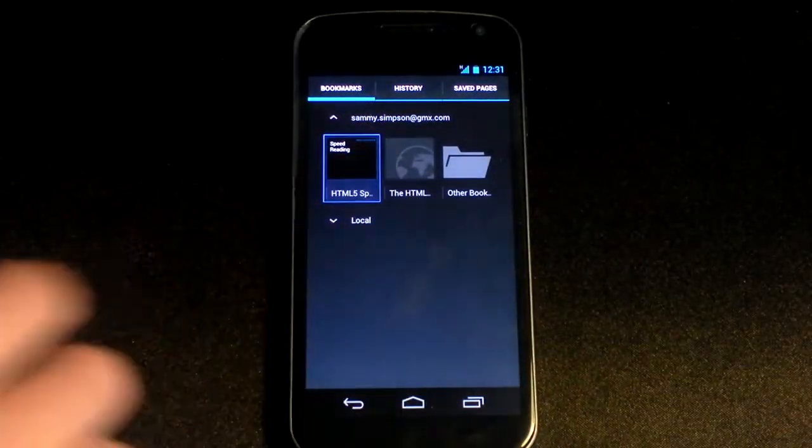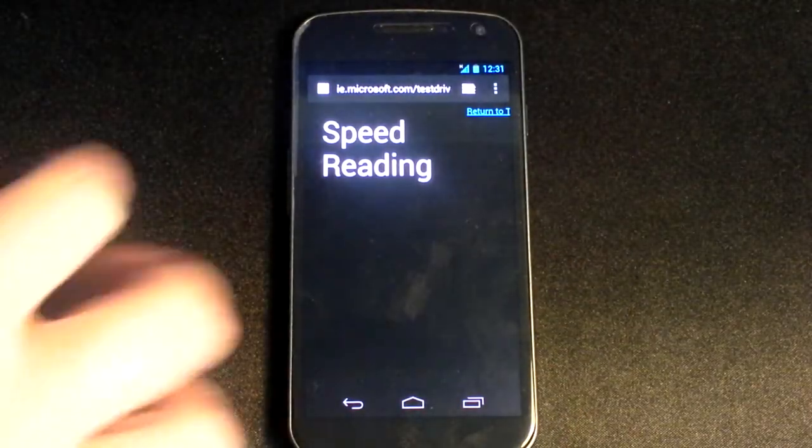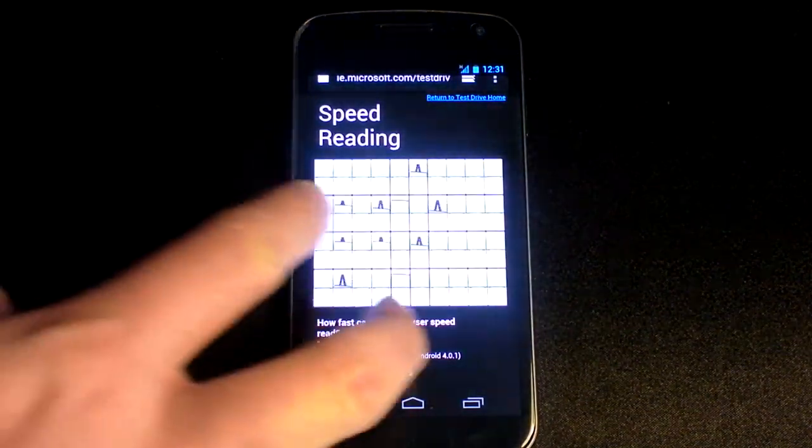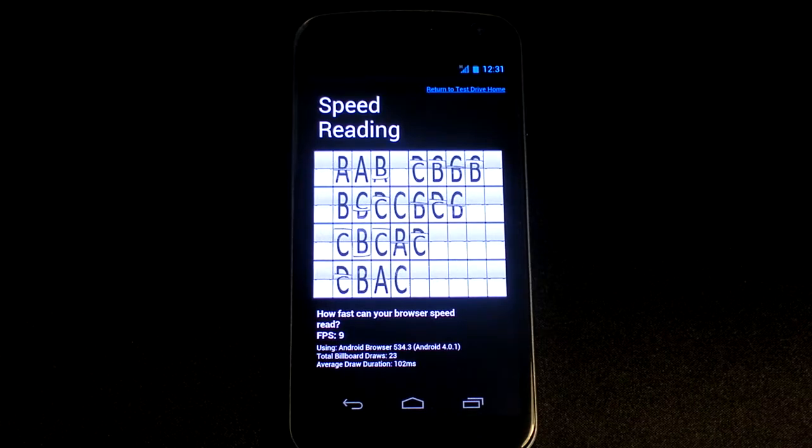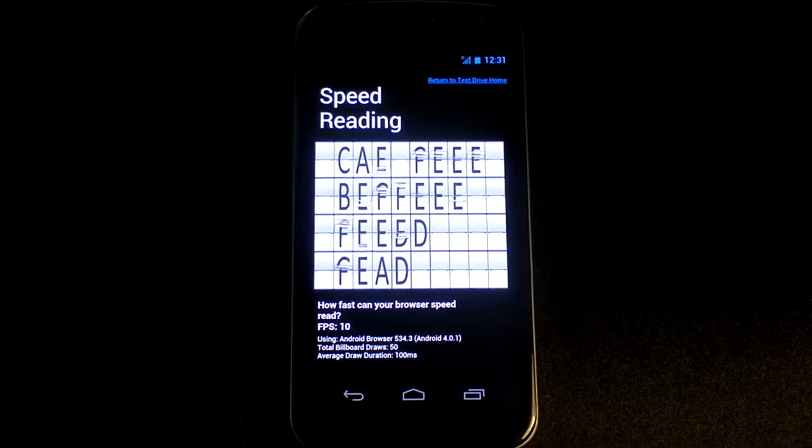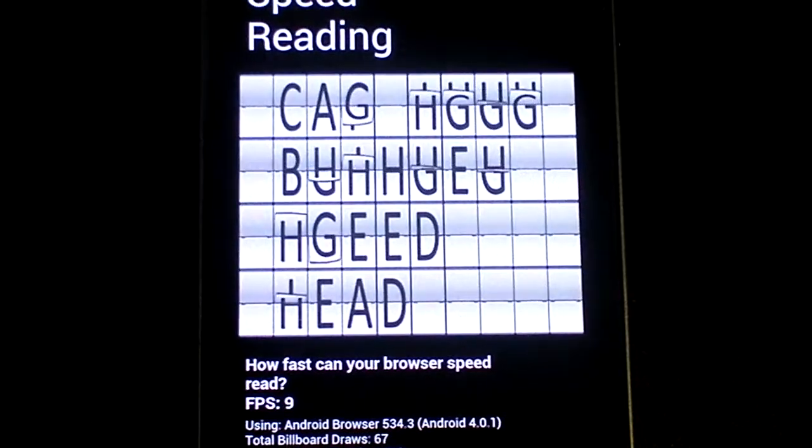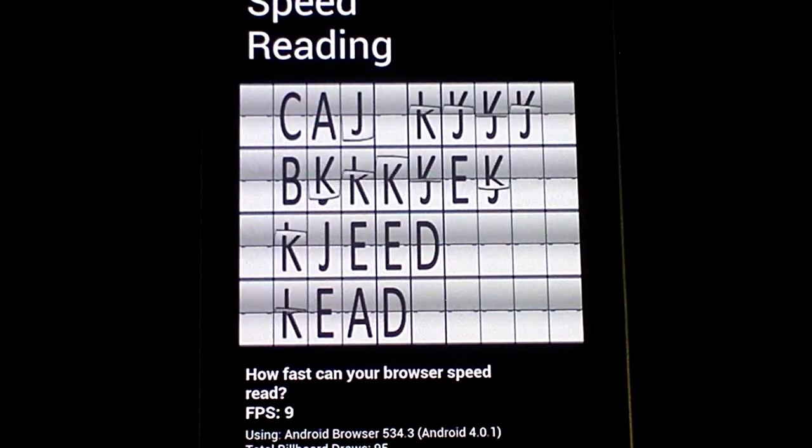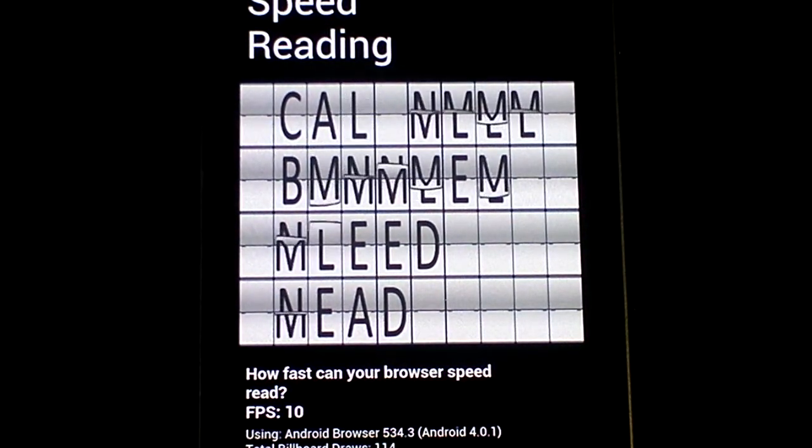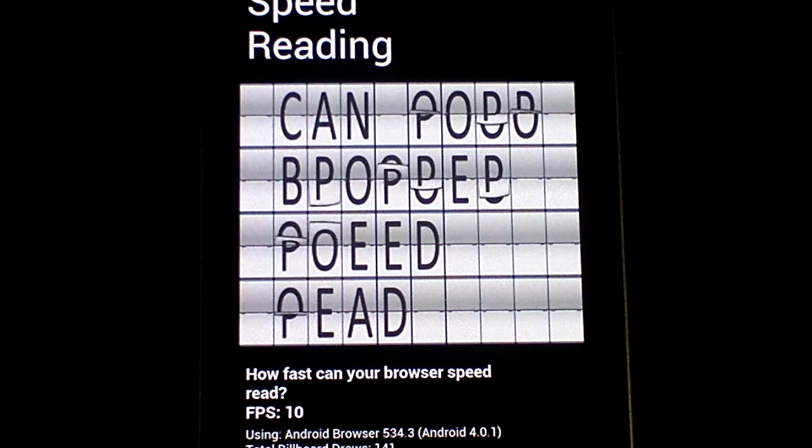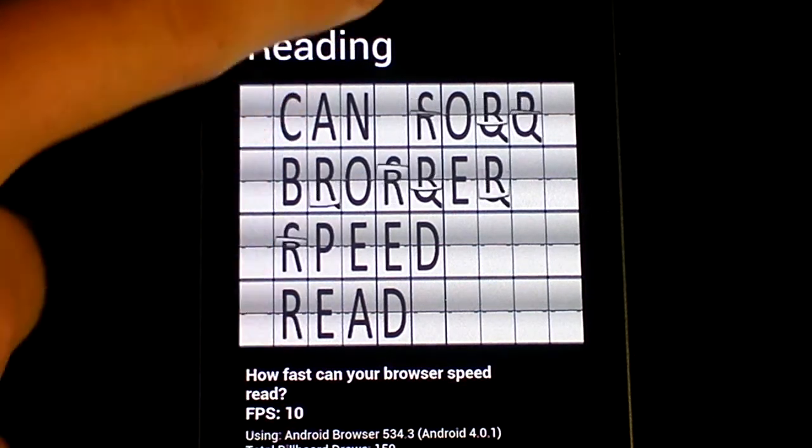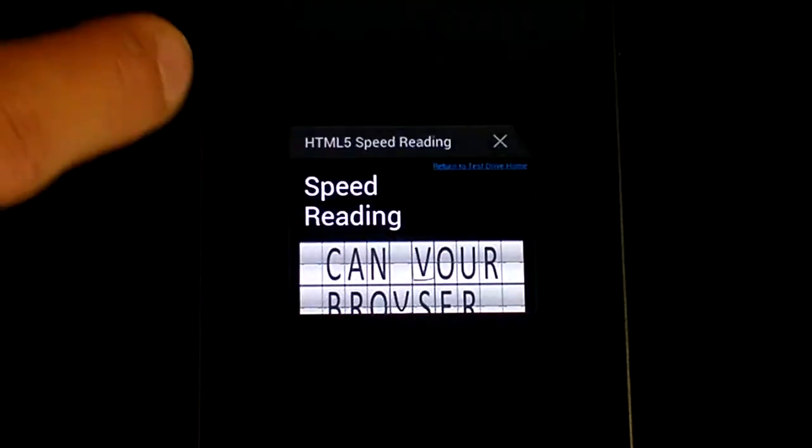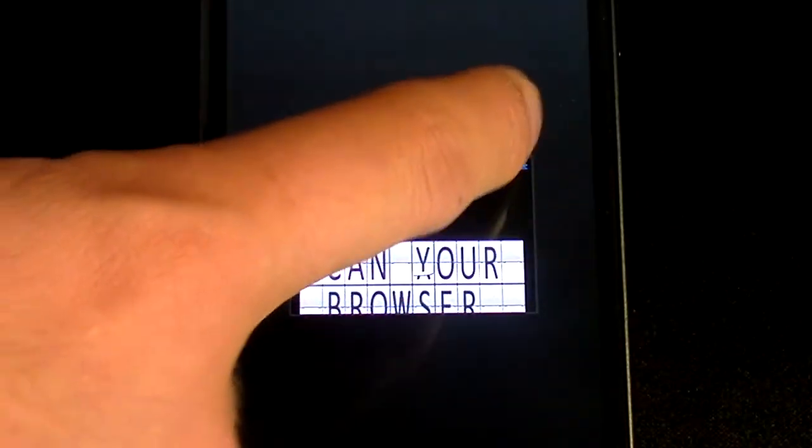We'll go to HTML speed reading, Microsoft's own website. As you can see, if I zoom in a bit, FPS is only 9, which is quite appalling to be honest. Now it's 10, but as you'll see later in the video, when we go to Chrome, it is improved considerably.